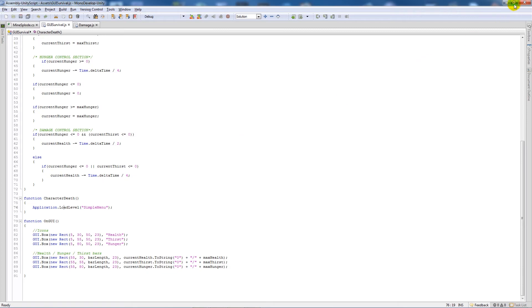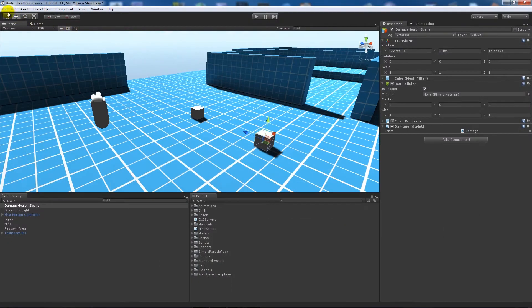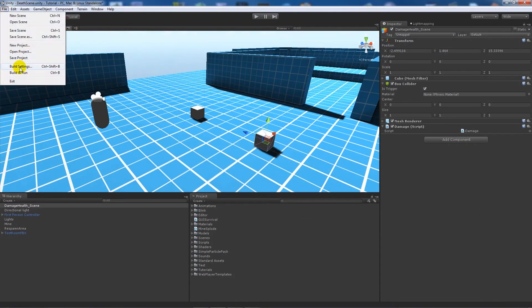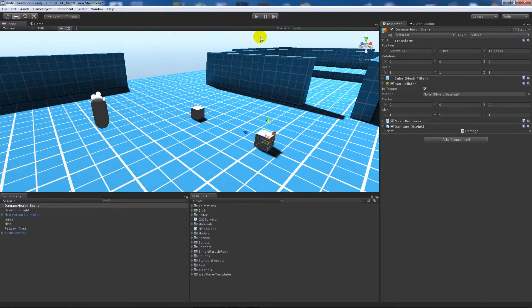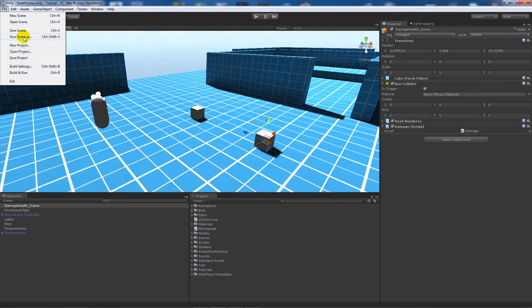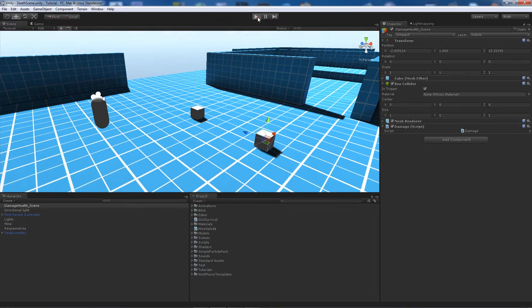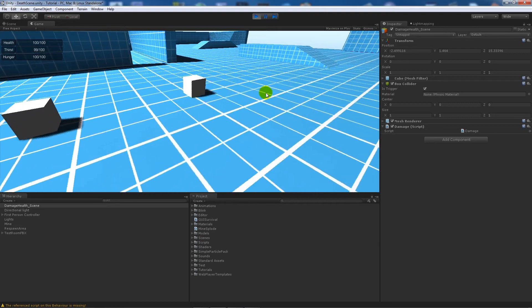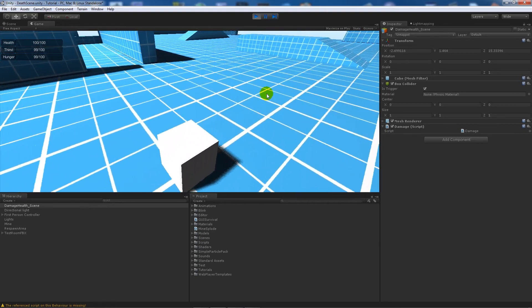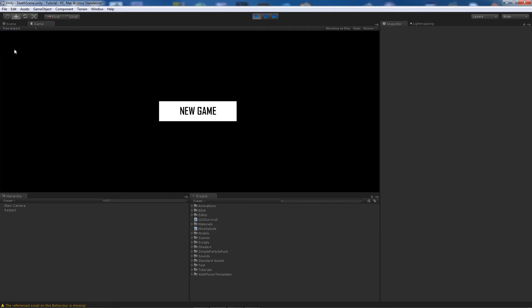Now you need to make sure that your level is in file build settings and you drag it into there. I'll show you what happens. You can create a new scene by going file, new scene. What I'm going to do is walk into this collider and you'll notice that health went to zero.